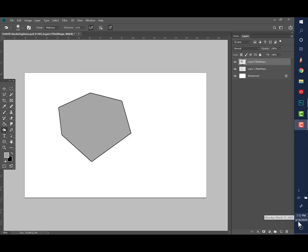Hey, welcome back. We're going to continue with Part 2 of rendering in Photoshop. Where we last left off was creating our path and then using that path to stroke a line and fill the shape, which is what we're looking at right now.